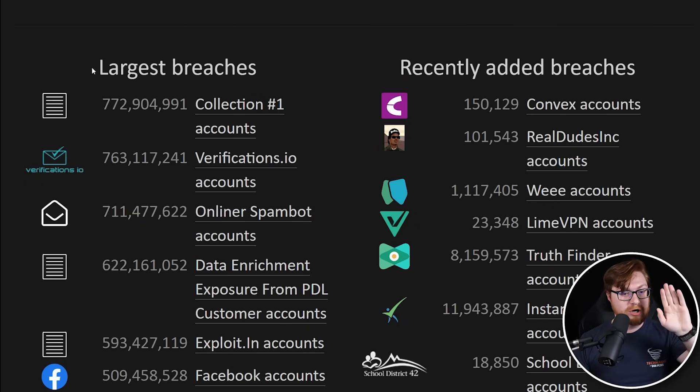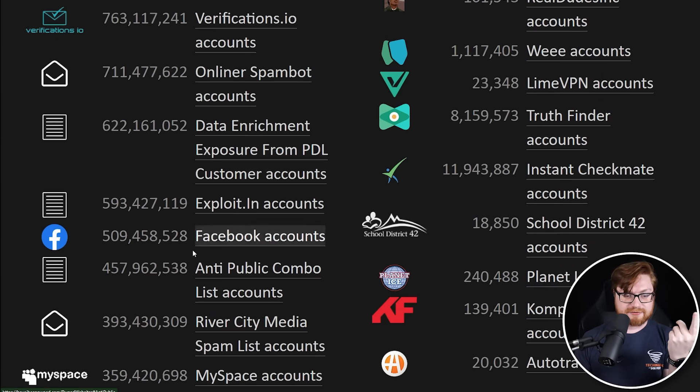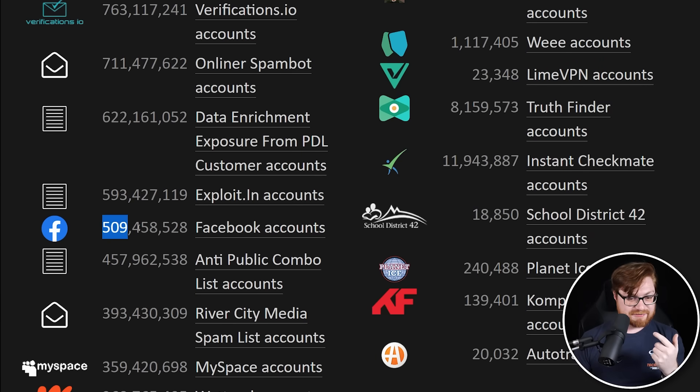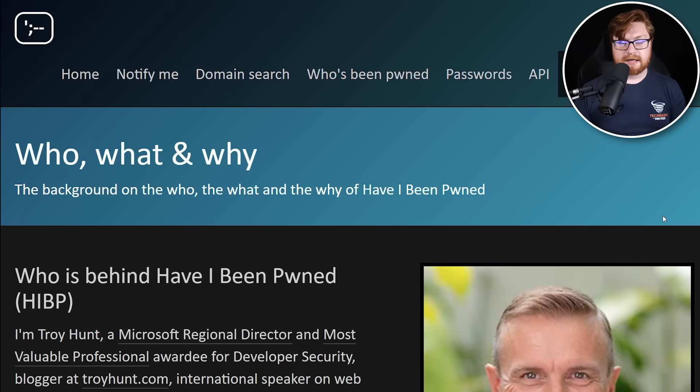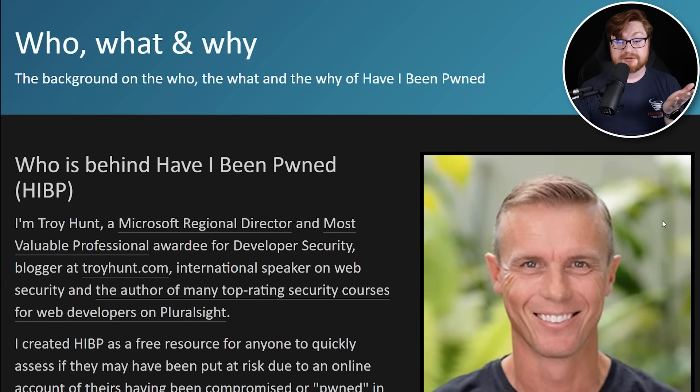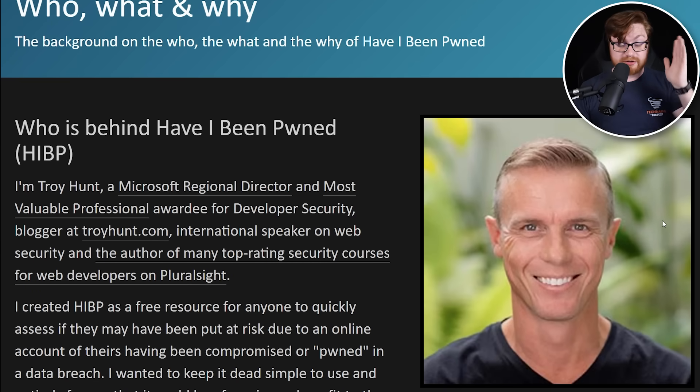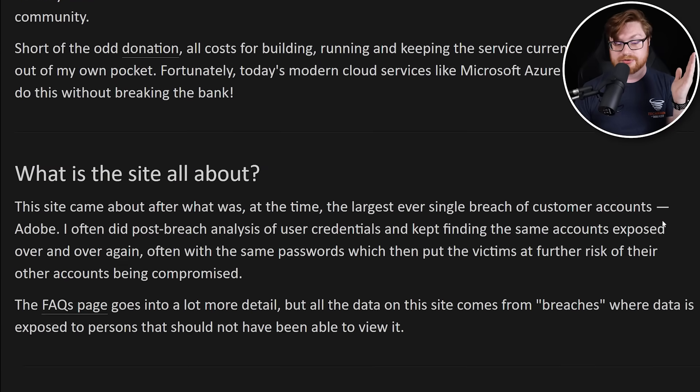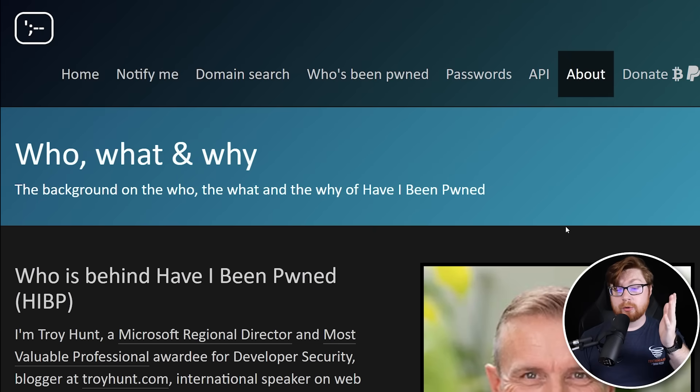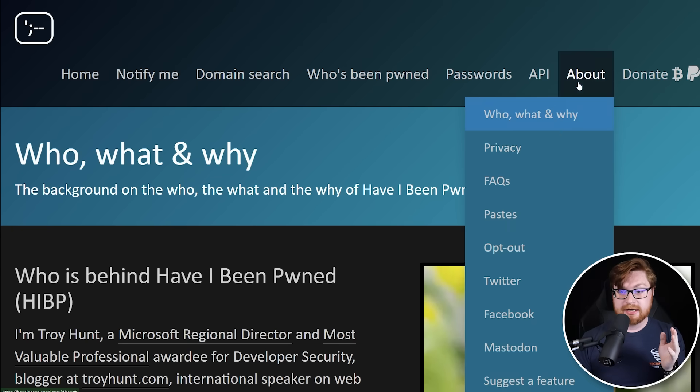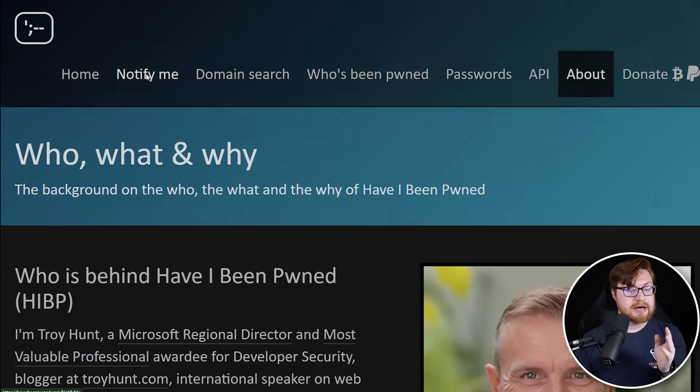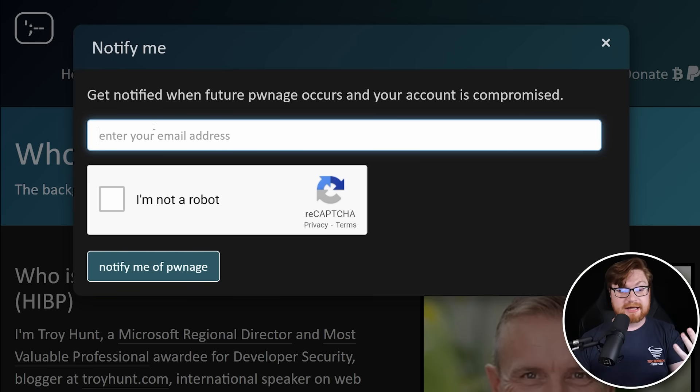These are just the recently added breaches. This is just stuff that's keeping it current. Some of the largest breaches over on the left-hand side, you got exploit.in in there. Of course, Facebook. What is that? 500 million. Absolutely insane. And by the way, this whole thing is put together by Troy Hunt. Credit where credit is due. Troy's an incredible fella kind of digging what he's up to. And I think this is one super duper cool resource.